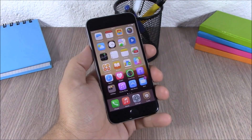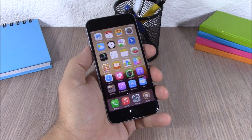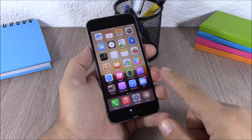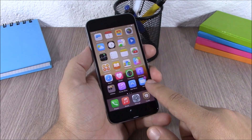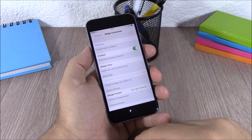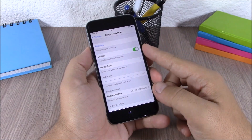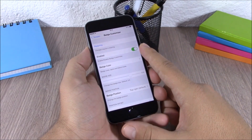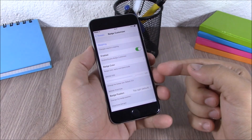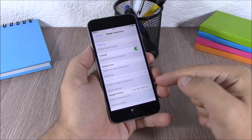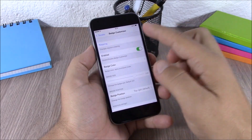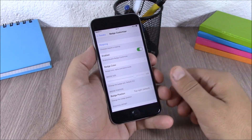Next up is Badge Customizer. This tweak allows you to customize the badges on your iOS 8.4 device. In the settings you have an enable button, you can choose the color, set the badge size, change the badge position, and then you have a respring button. You need to respring your device for all changes to take effect.